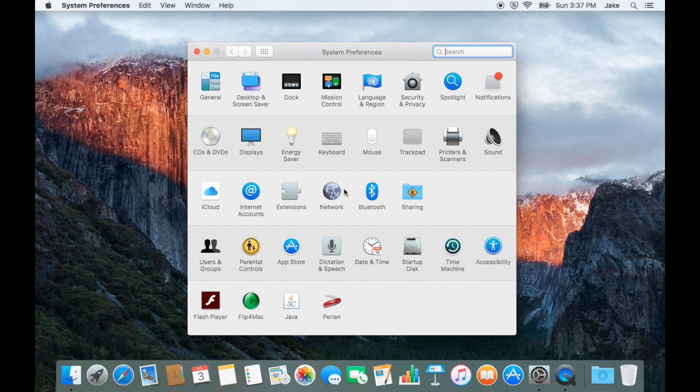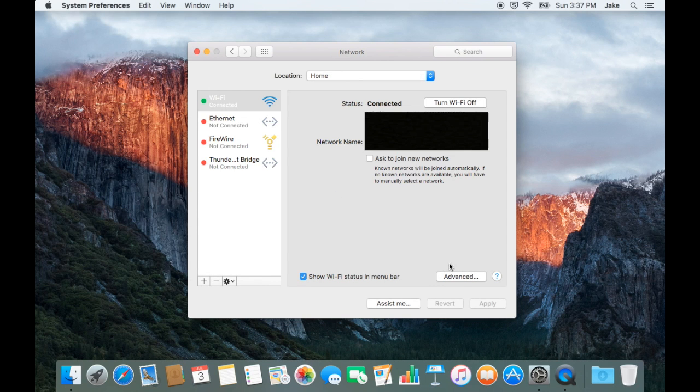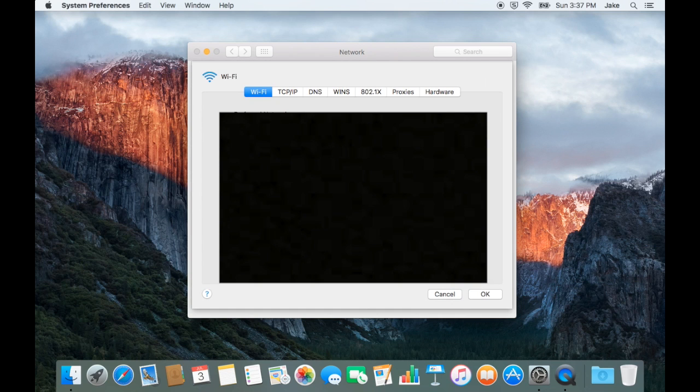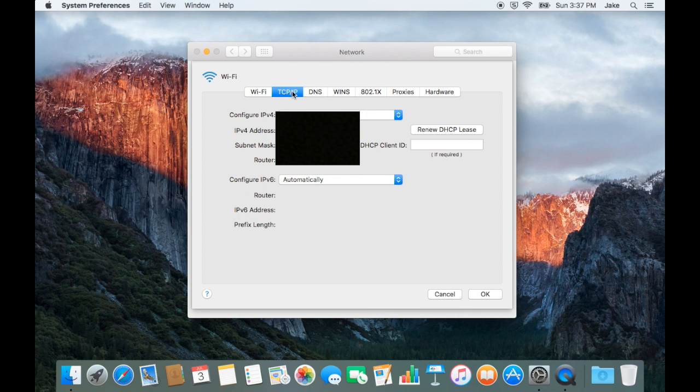Go to system preferences, locate network, advanced, TCP/IP and copy the series of numbers after router.